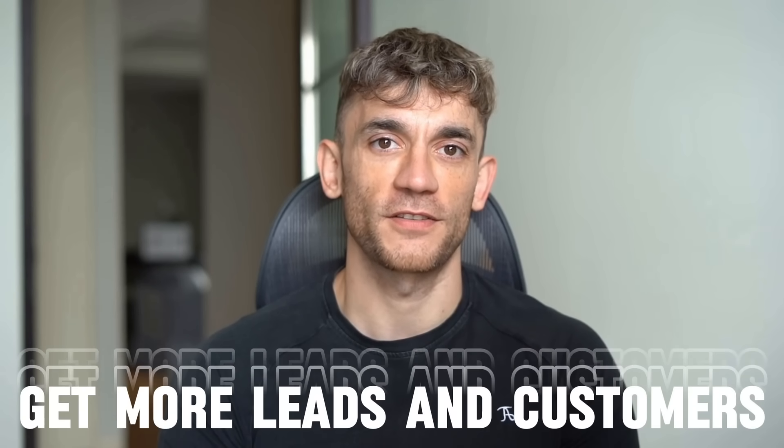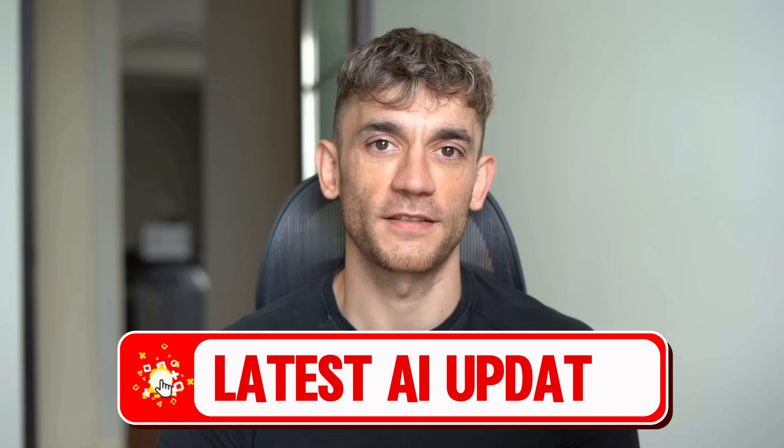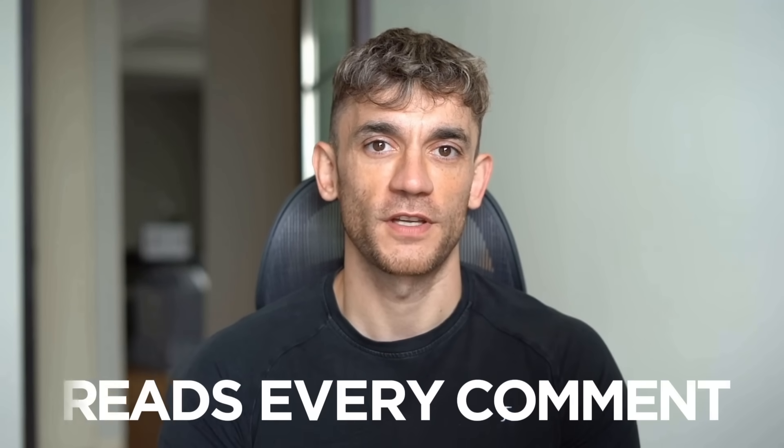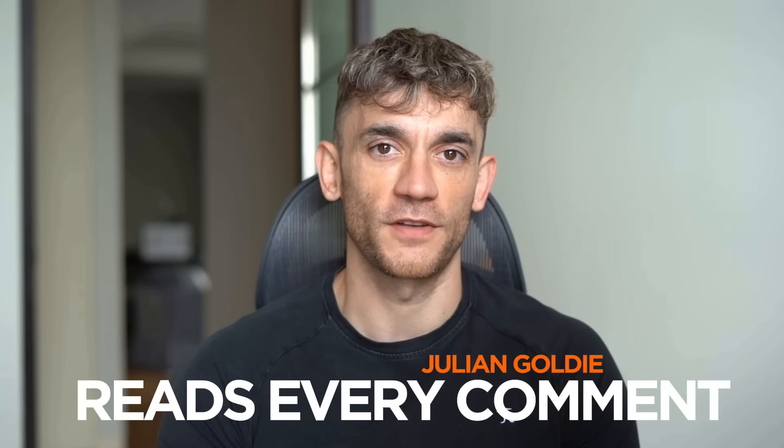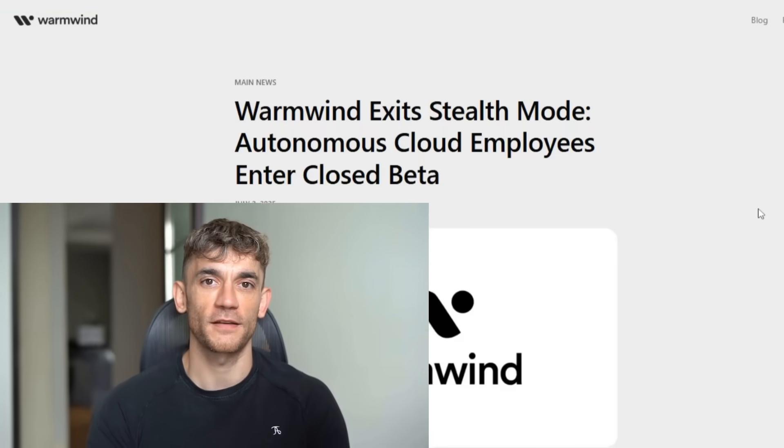Hey, if we haven't met already, I'm the digital avatar of Julian Goldie, CEO of SEO agency Goldie Agency. Whilst he's helping clients get more leads and customers, I'm here to help you get the latest AI updates. And Julian Goldie reads every comment, so make sure you comment below. Let's dive in.